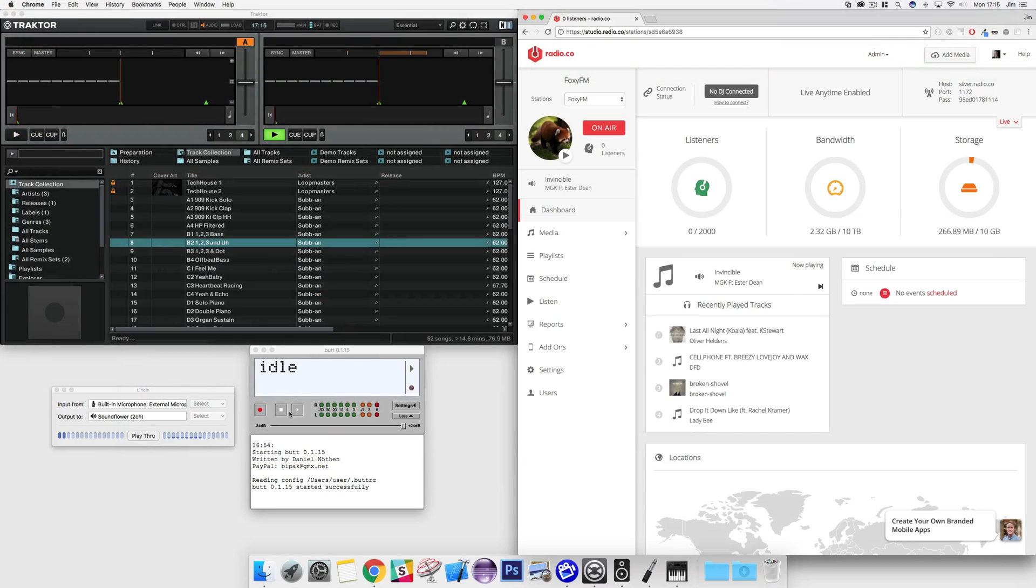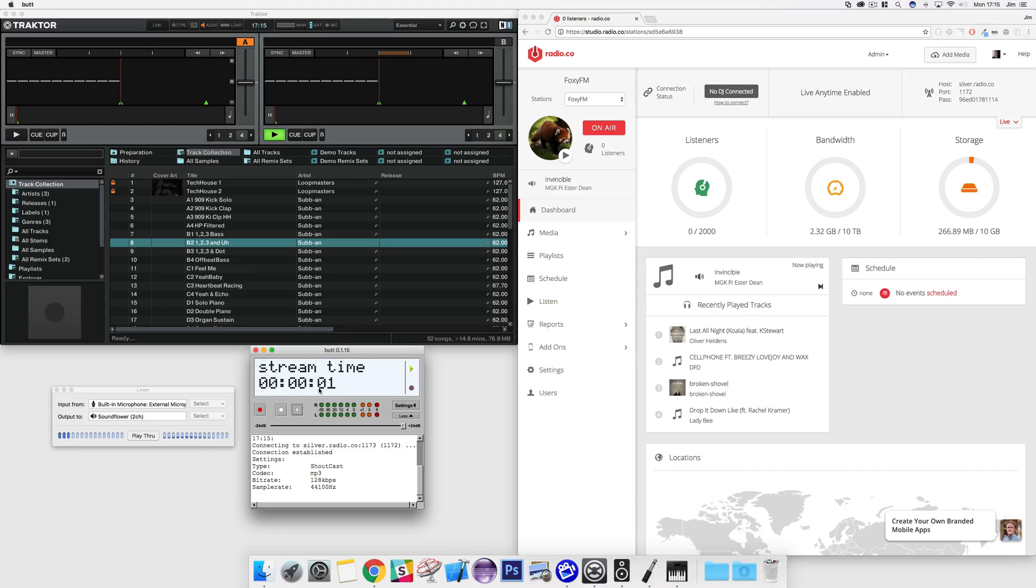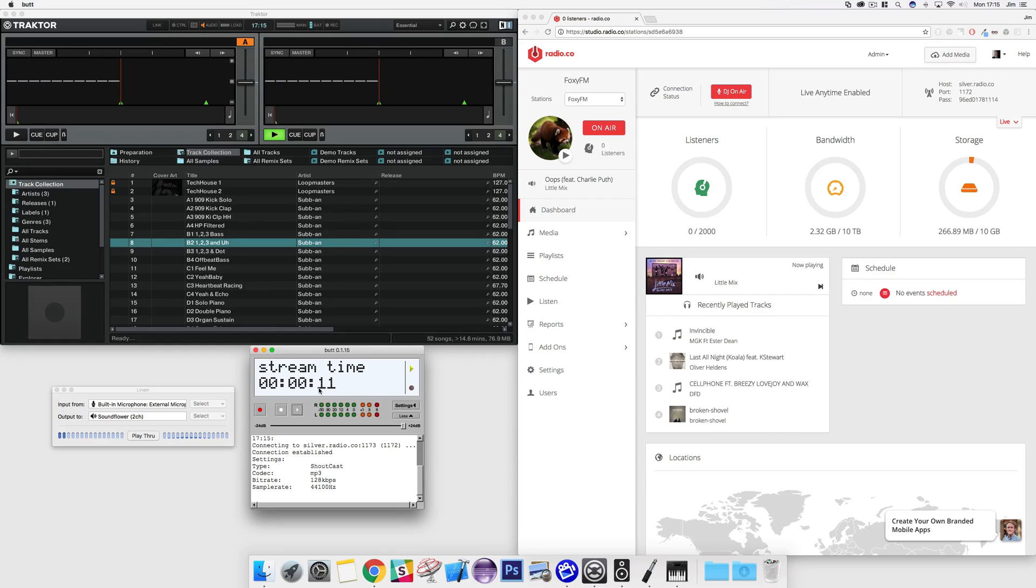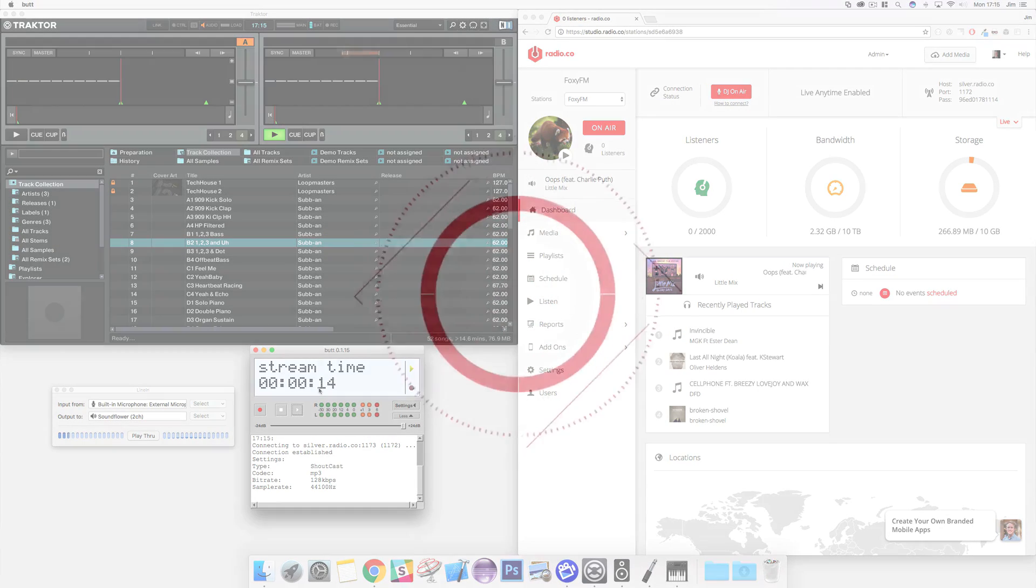When you're ready to connect, play audio in Traktor and hit the play button in BUT. You should see a successful connection established. You're now up and broadcasting to your online radio station.